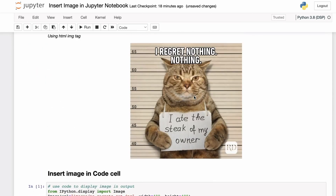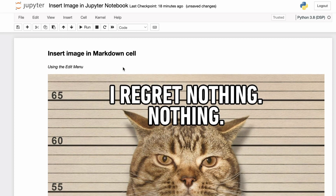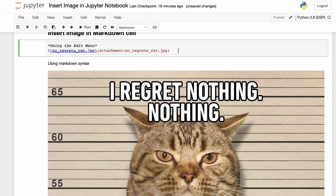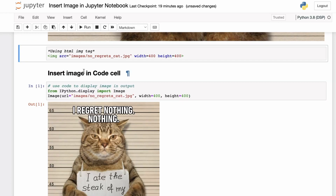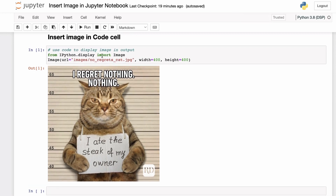A quick recap: in this tutorial we saw how to embed or include an image in a Jupyter notebook. To include the image in a markdown cell, you can make the markdown cell active, then go through the Edit menu and use the Insert Image option. Alternatively, you can directly use the markdown syntax and provide the image name and location. You can also use the HTML img tag, providing the source as the image location and optionally the width and height. Finally, you can include an image in a code cell using the Image function from the IPython.display module, which takes the URL (local path or web URL) and optional width and height parameters.